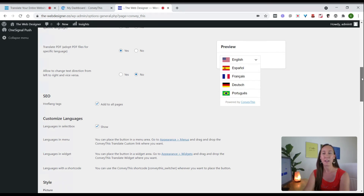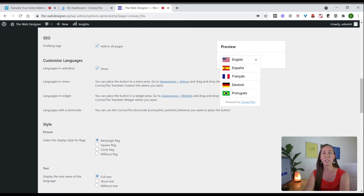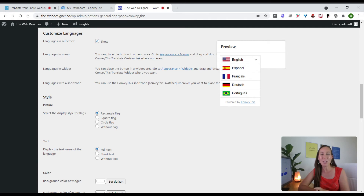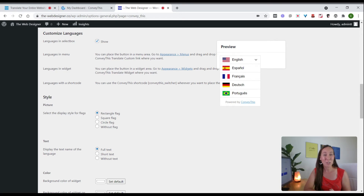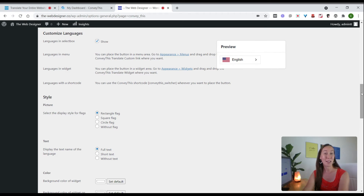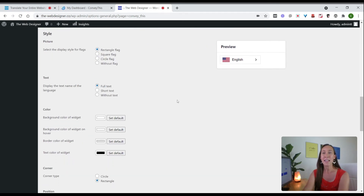You can change the text direction from left to right or right to left depending on the language. For SEO, you can add hreflang tags to all your pages. Under Customized Languages you can choose to have the language selector appear in the menu by going to Appearance then Menus, or set it up as a widget in the footer or sidebar via Appearance and Widgets. If you want to add it to a different location on your website, you can also use the provided shortcode.